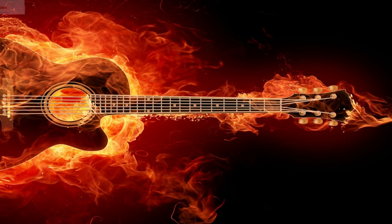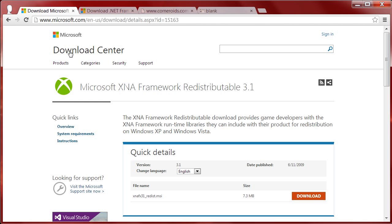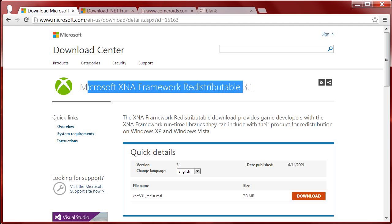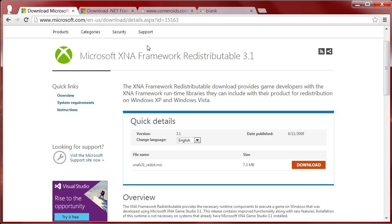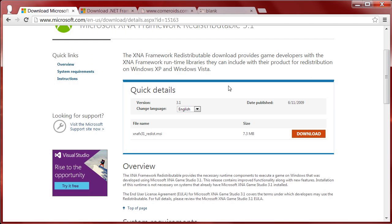First thing you want to do is download a lot of different files. We're going to download the XNA Framework Redistributable 3.1. The website is in the description - go to it,